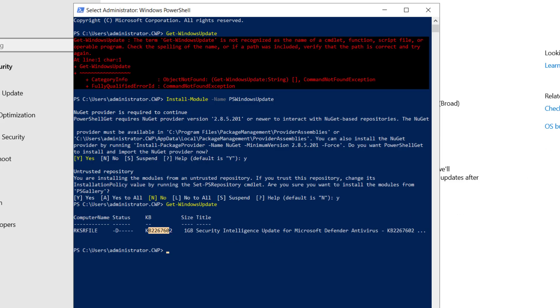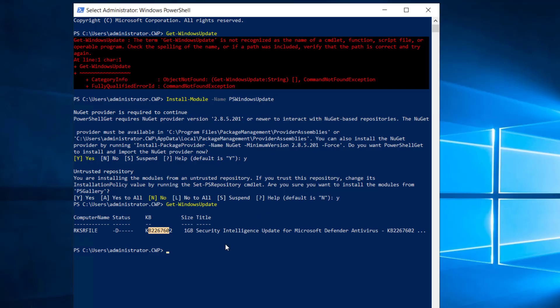Let me close this and install the update. To install, we run the command Get-WindowsUpdate -AcceptAll -Install -AutoReboot. This will automatically reboot if required. Let's run this command.